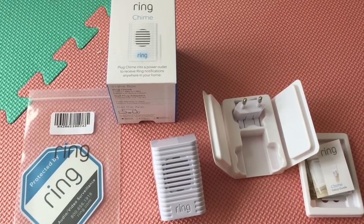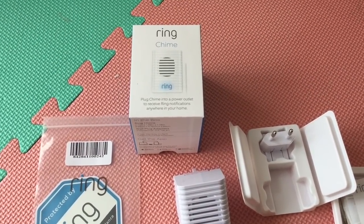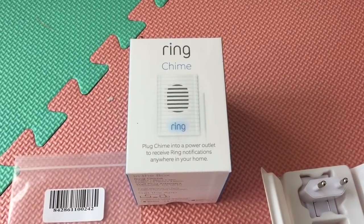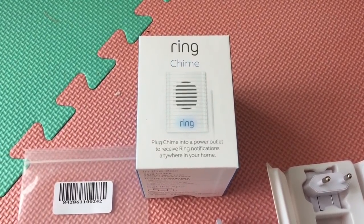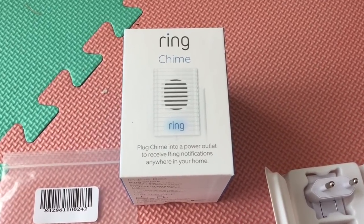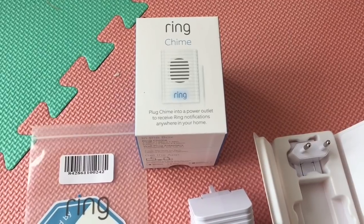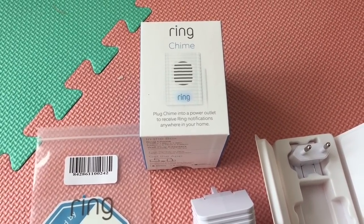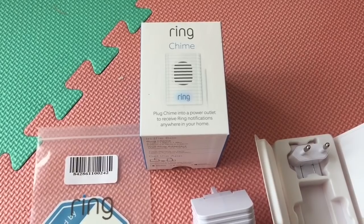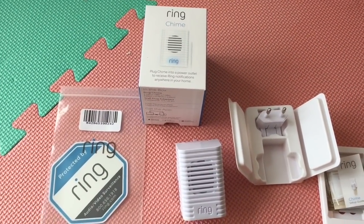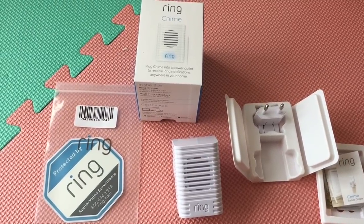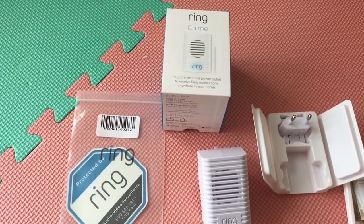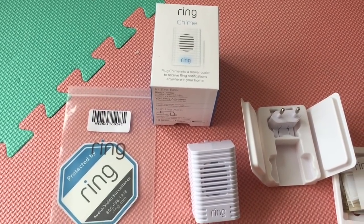Hey guys, today I'm going to do a quick review of the Ring Chime. If you have a Ring doorbell, this Ring Chime is a great accessory to have. You just plug it into any power outlet in the house and you get ring notifications, not only when somebody rings your bell but also when there is motion detection.